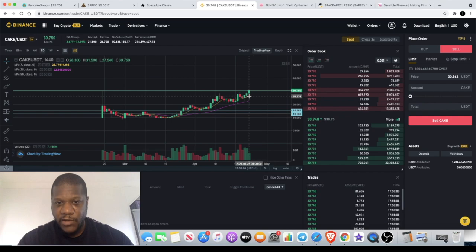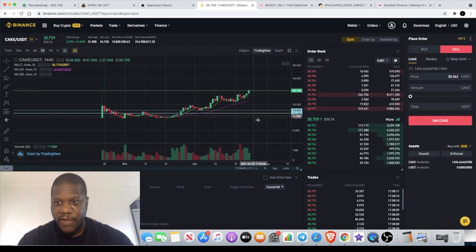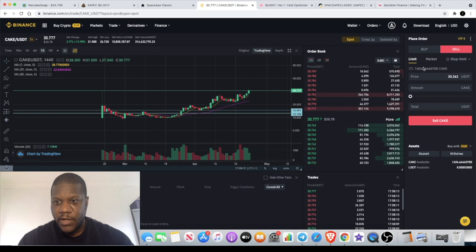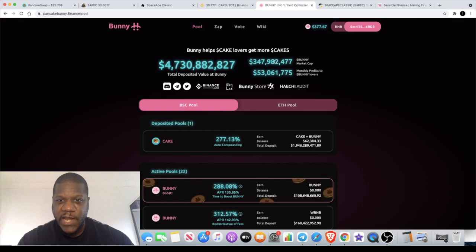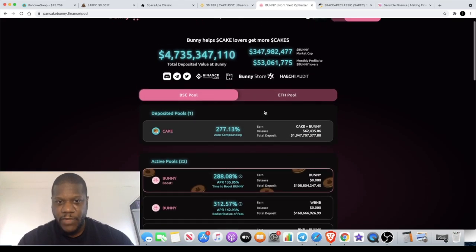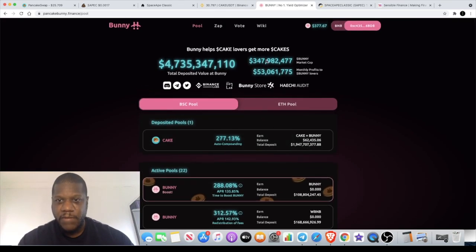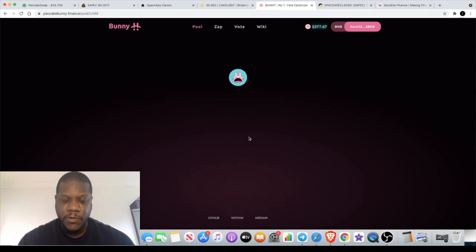This is going to take off. I'm actually holding a lot of CAKE on Binance. As you can see, I've got 1,404 tokens there, and I'm actually staking CAKE also on PancakeBunny. PancakeBunny price is actually shooting up as well, and that's the token BUNNY.